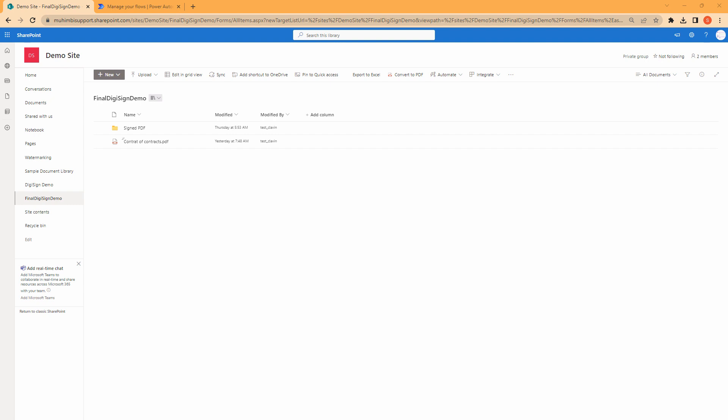However, there are very limited connectors in Power Automate which can help you do it. Here I'm going to go ahead and give you a custom connector which you can use for signing documents, or I can say PDFs, in SharePoint Online using Power Automate.